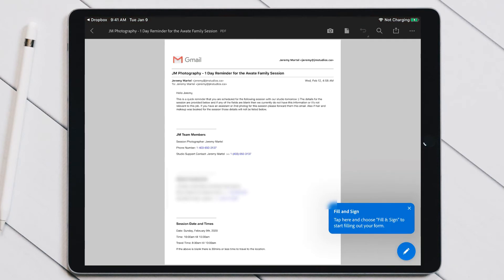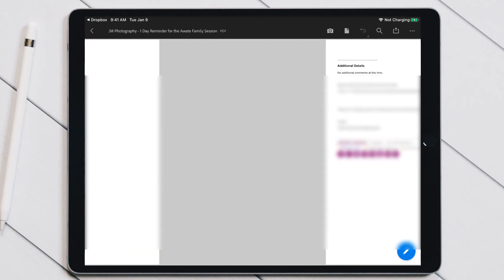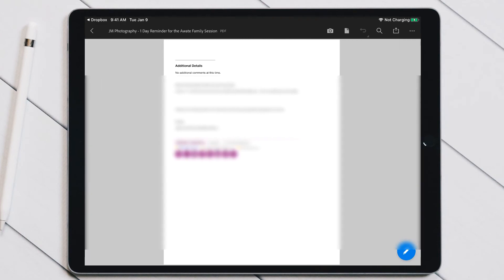The nice thing about this is it's really easy to flip through the PDF and mark it up or make any changes to it. You could also put it into something like Notability if you wanted to, or it makes it easy to read while you're on the go.